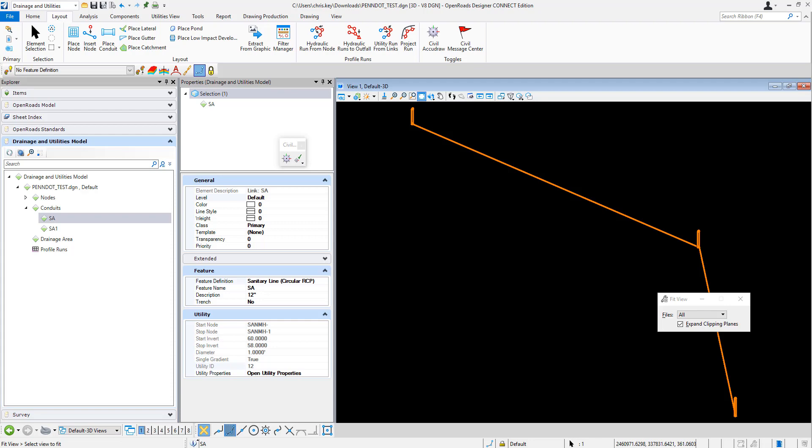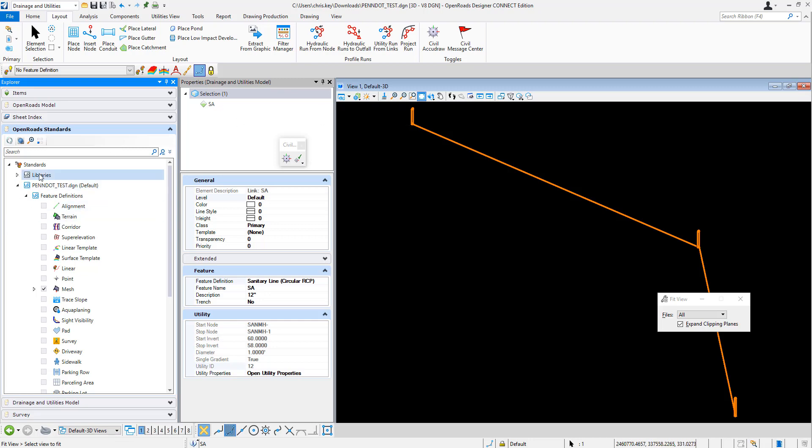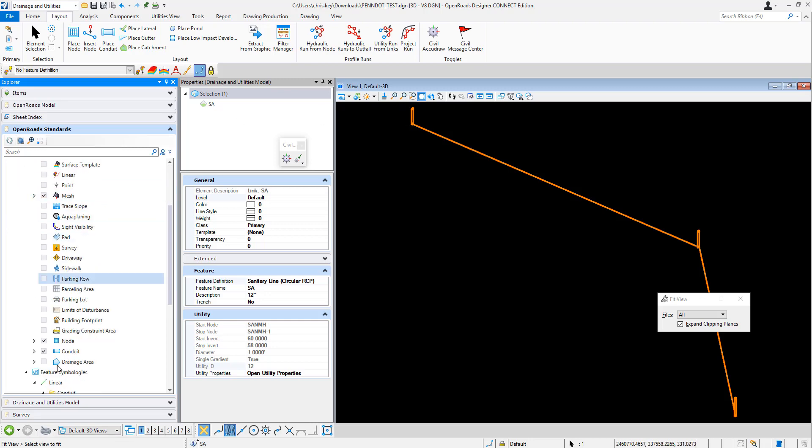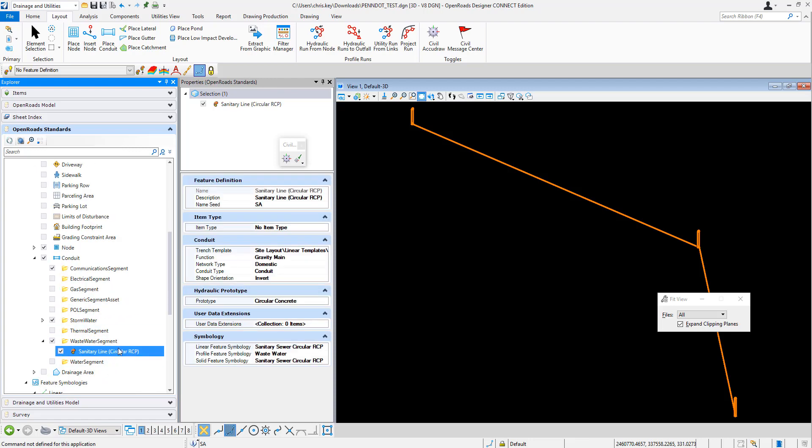So let's take a look at the feature definition inside of the file itself. I've copied out some feature definitions that were used when this was placed. You can make this change in the DGN lib so it would apply that trenching option to the feature definition as it's placed. But I'm going to go into feature definitions, into my conduits, and then I have a wastewater sanitary line. This is just a sample that I used.